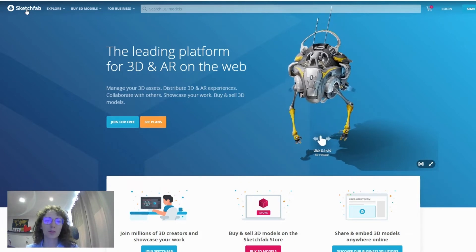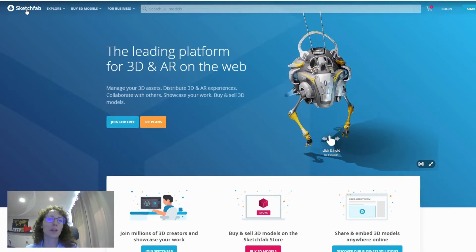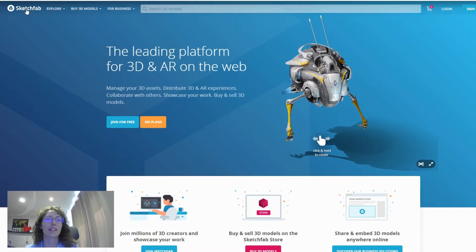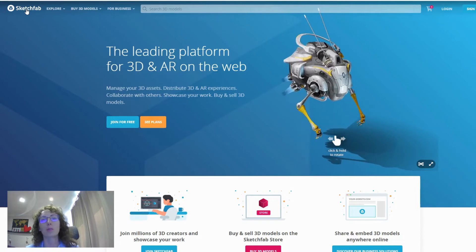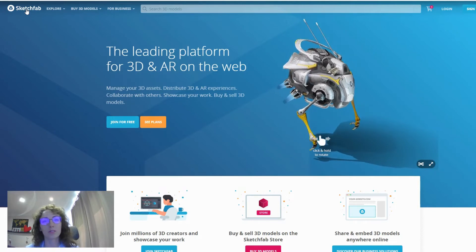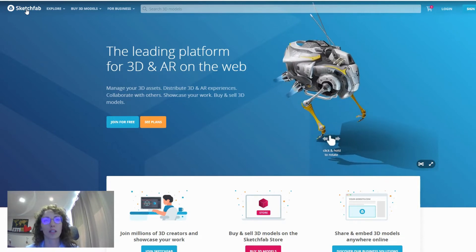First of all, Sketchfab is an online platform where you can download various three-dimensional assets and implement them for your augmented reality experiences and also use them on Overly Creator.